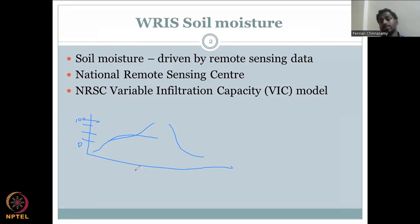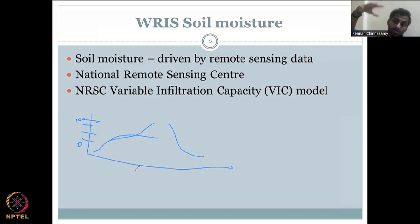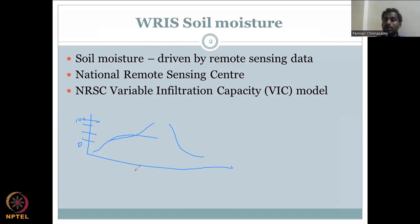Remote sensing is the process of collecting data from an object without touching it. We are not going underground; however, the satellite can penetrate through the soil and estimate properties of the soil water column. It is driven by radar principles, but we won't go into depth on data collection. It has been used worldwide for assessing soil moisture in the soil profile.